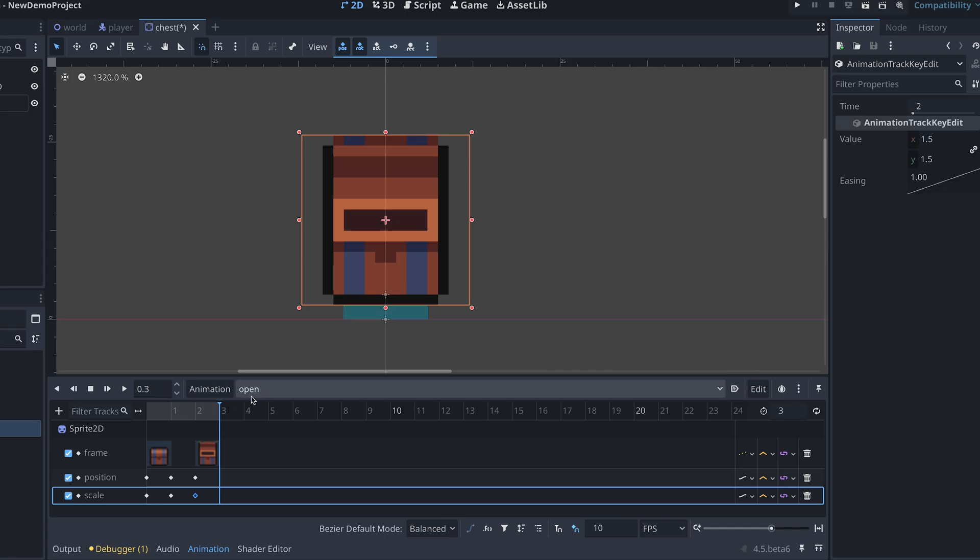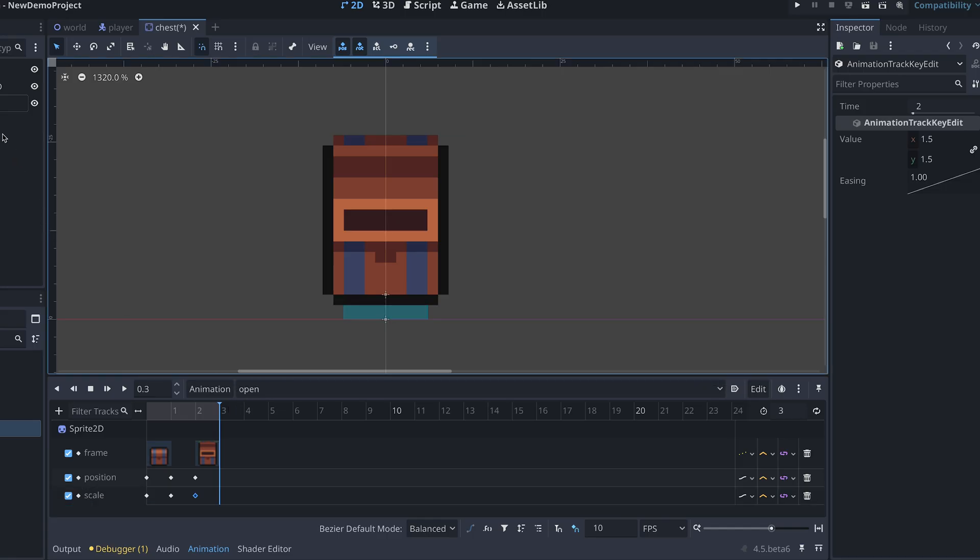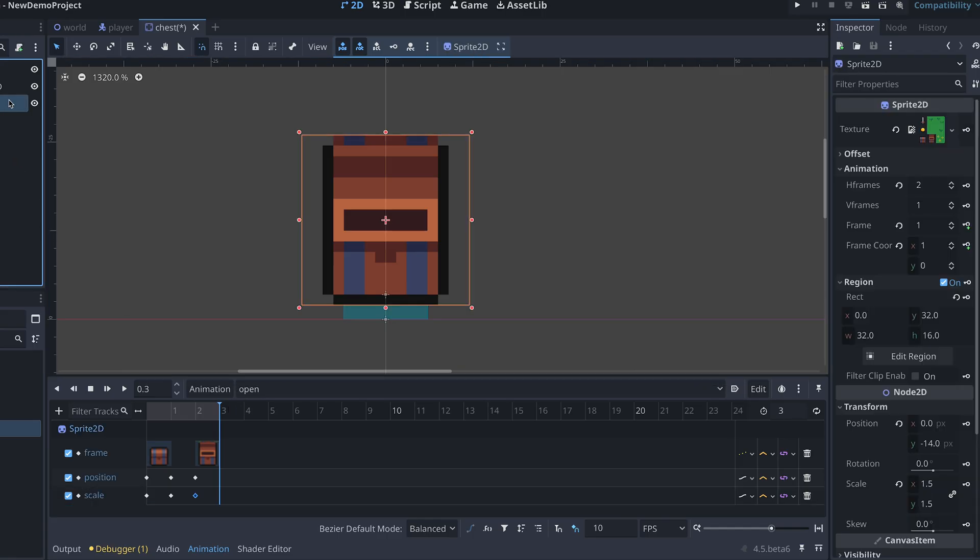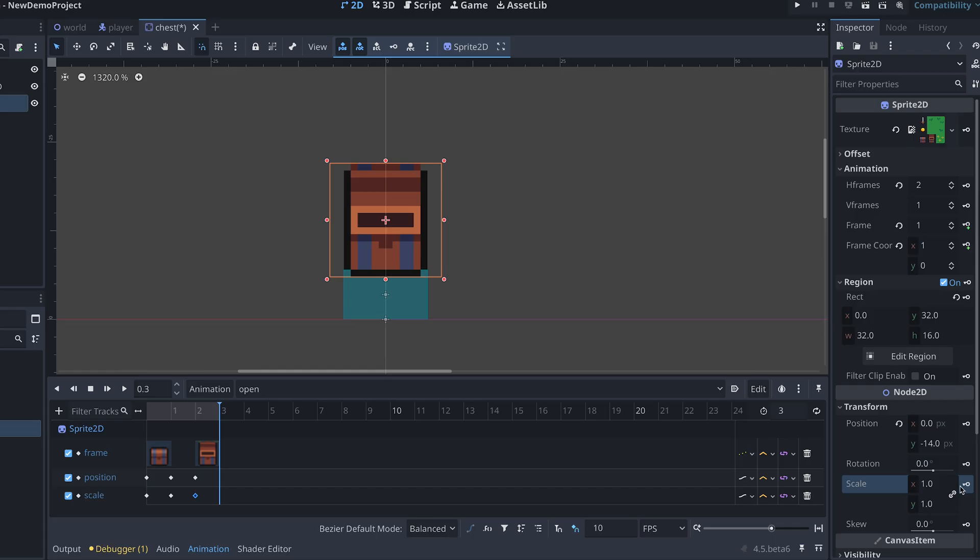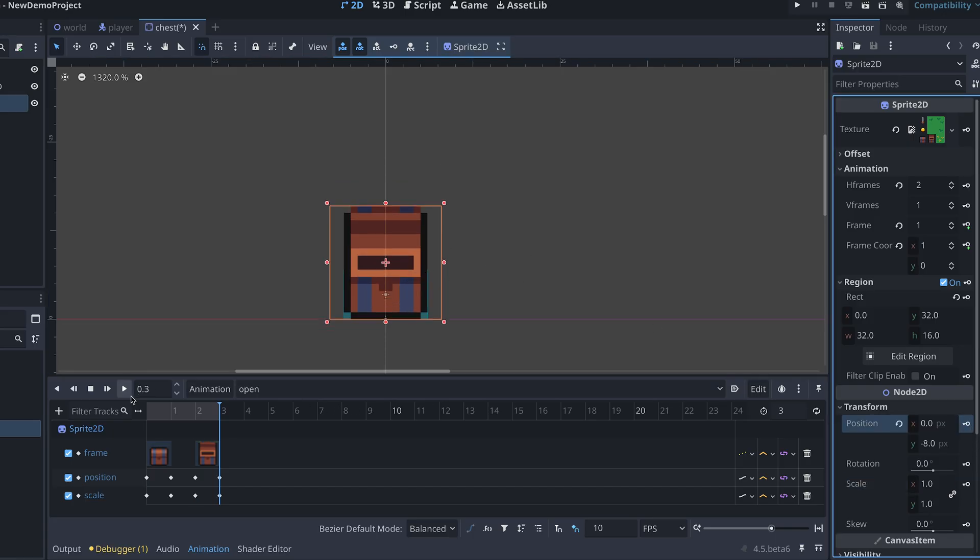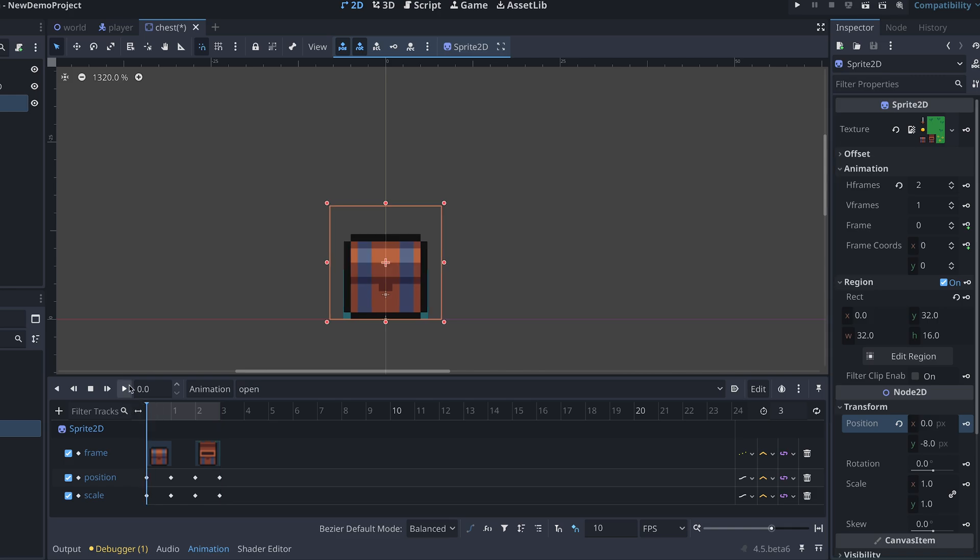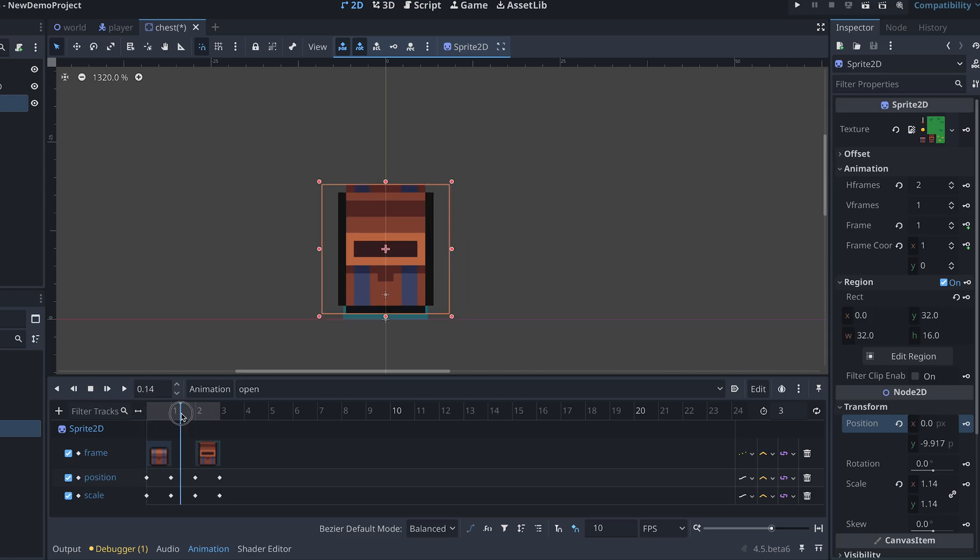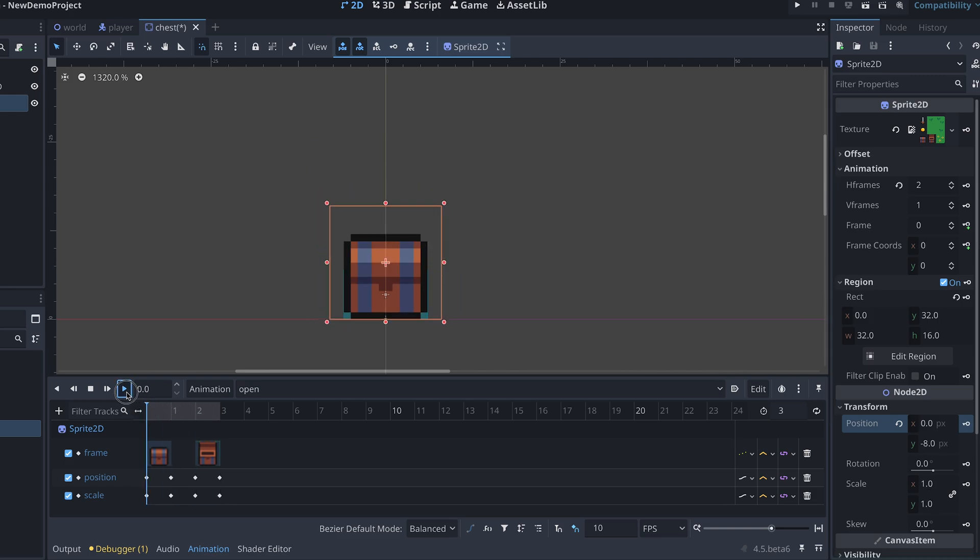Finally, in the last frame, we keep the chest open, reset the scale and adjust the position so the chest is placed on the ground again. Now we have this cute animation for when the chest opens.